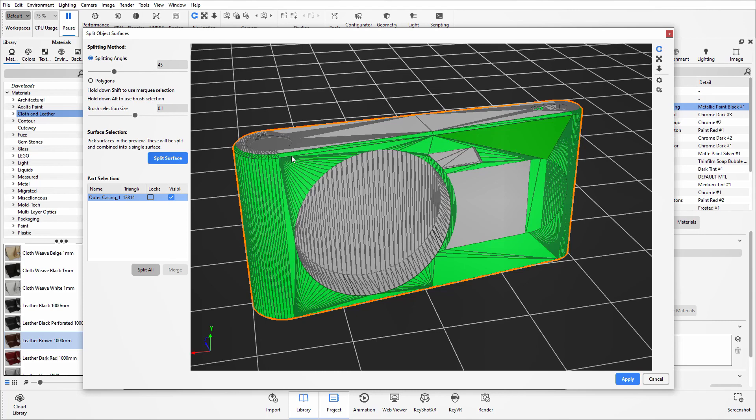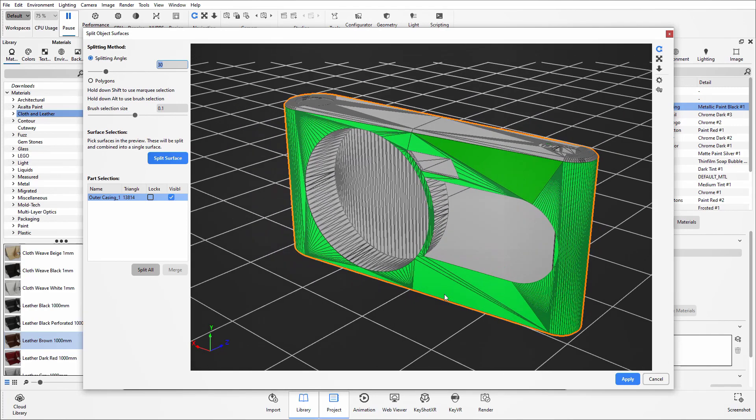Now let's say I didn't want to have this chamfered edge around the top to be selected. I then have to play around with my splitting angle. So if I reduce that to 30 degrees and then select that front surface again, you'll see that chamfered edge has disappeared.